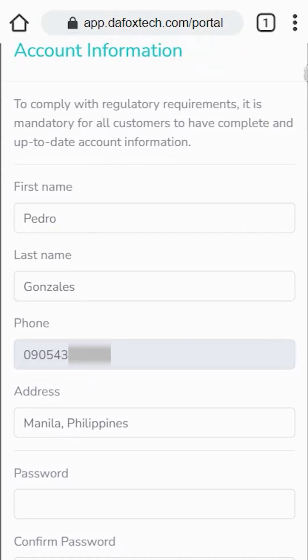If you've already set up your account for the new system changes, you can skip this part and move on to the next section, which is how to log in to your account. If you haven't, you'll need to fill out this form after logging into your account. This process is mandatory to secure your account.